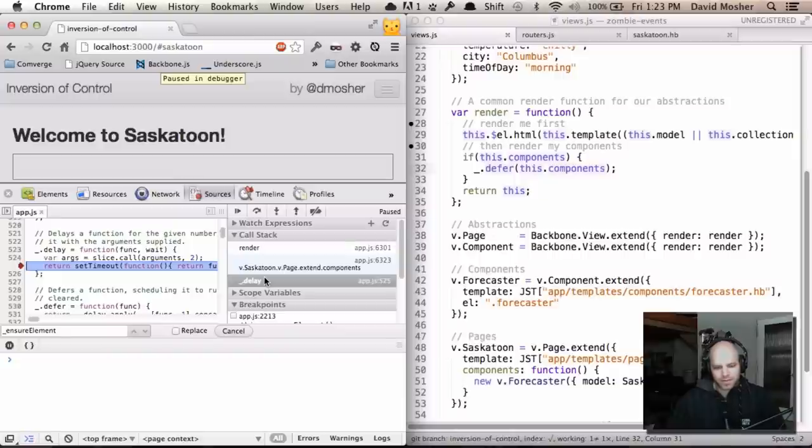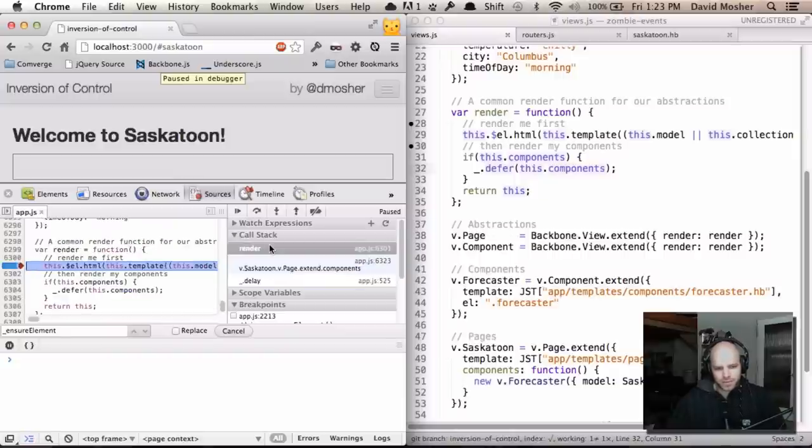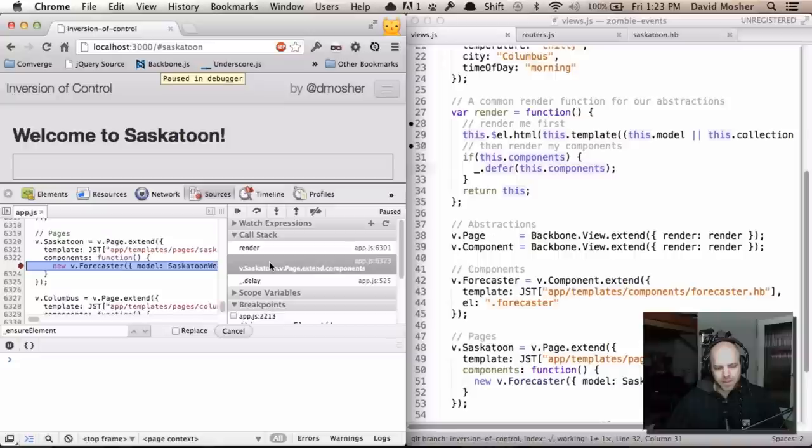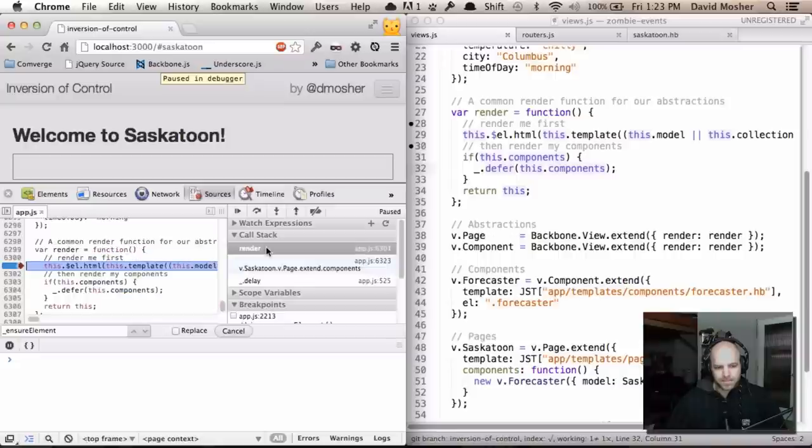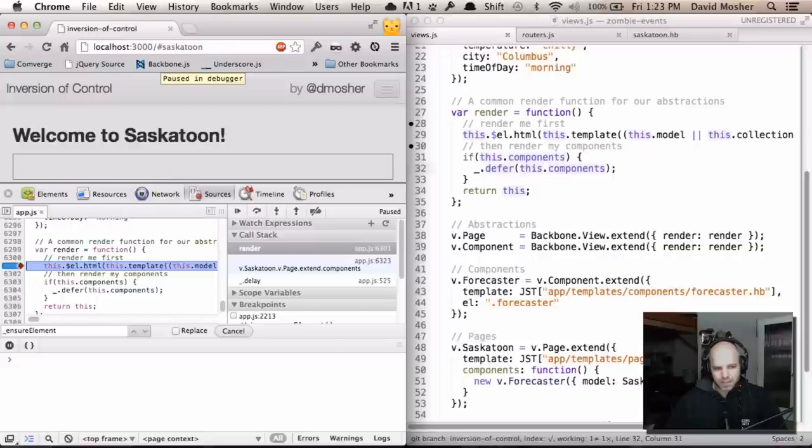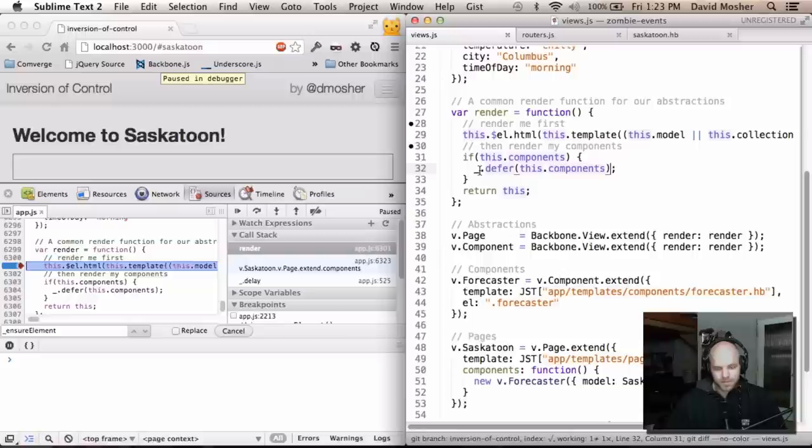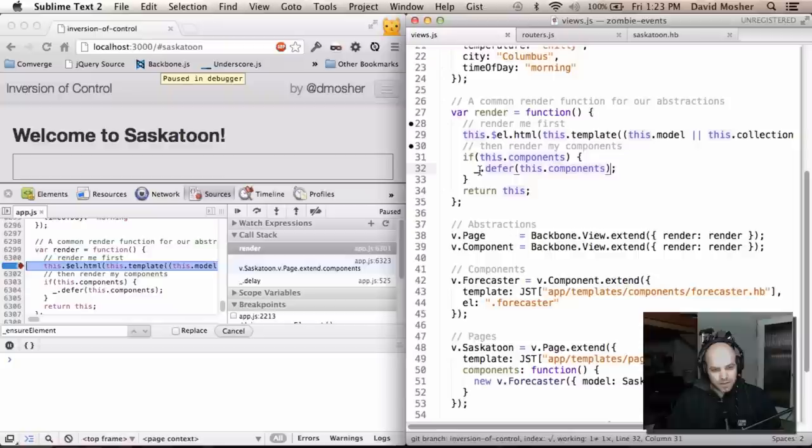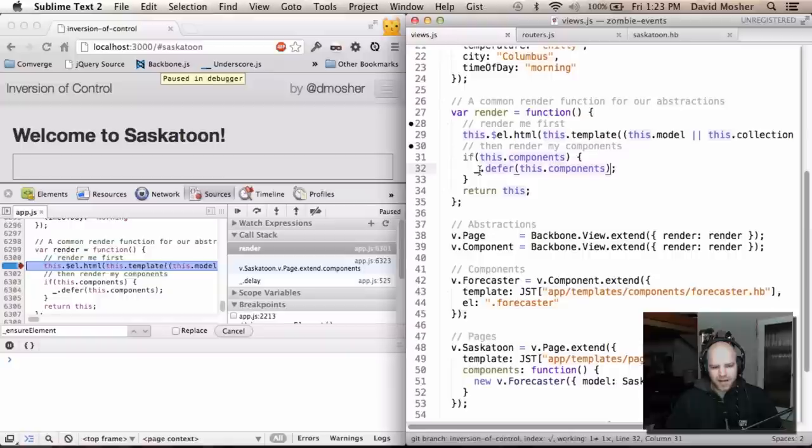But we've also lost our call stack, which is super useful for debugging. Because you can jump back and forth and see what's happening. Right now the only way that I can get to this is by chucking a debugger on the render function, stepping through twice so that I'm into the components render. This is problematic because our call stack has been obliterated.